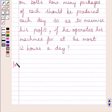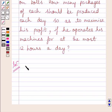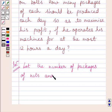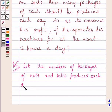Let us now start with the solution. First of all, let us assume that the number of packages of nuts produced each day be X and the number of packages of bolts produced each day be Y.